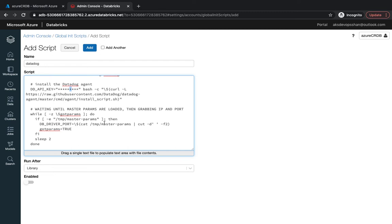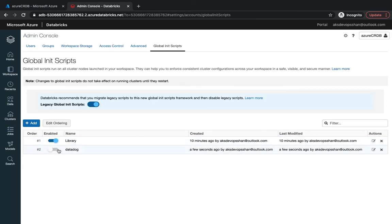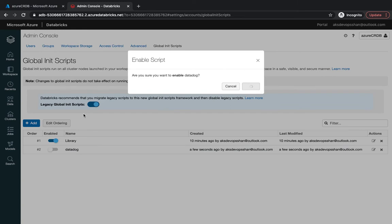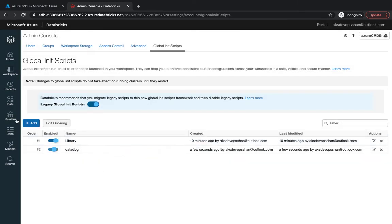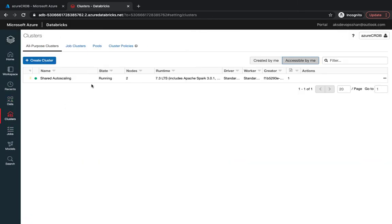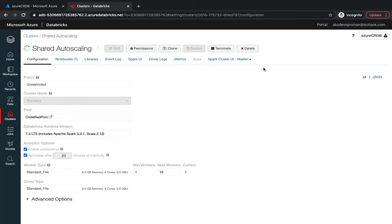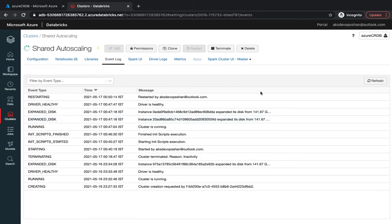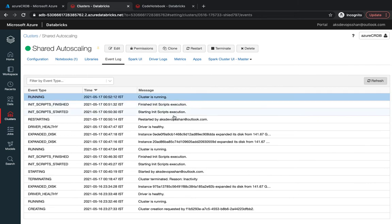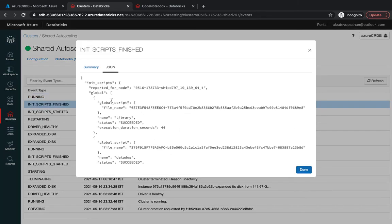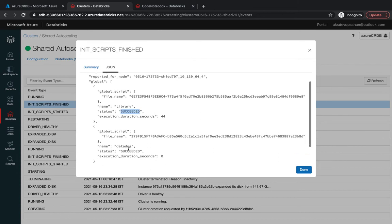If you want to install a datadog agent on all of the clusters for monitoring purposes, this would install an agent on all of your clusters and all of your clusters would start sending the agent information to your datadog cluster. I'm going to enable this and in order to run this you would need to go to the cluster and restart your cluster again. Now the cluster is running with the init script being executed. The first one was the library which succeeded and the second one was datadog, that one also succeeded.